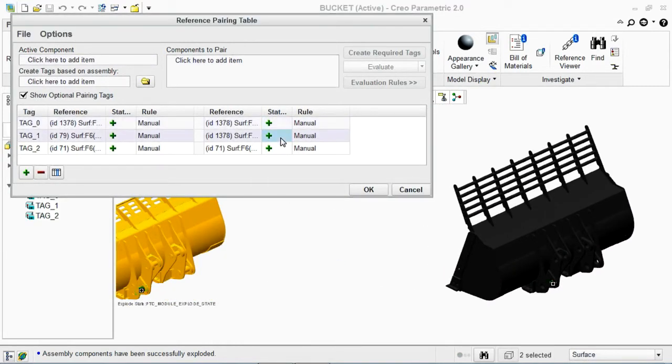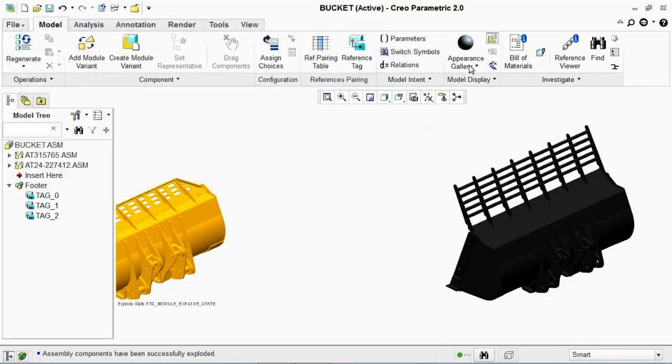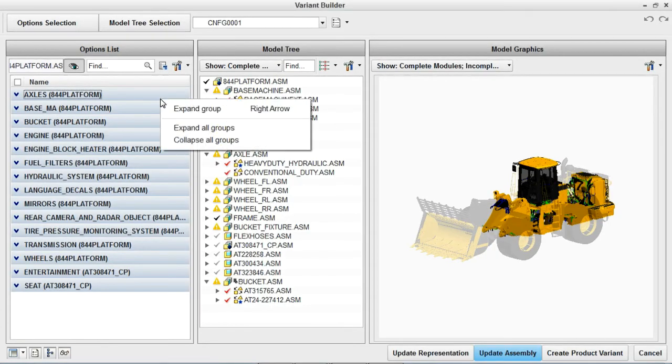Creo and Windchill give you the unique ability to generate and validate precise 3D representations of product designs within the PLM bill of materials.